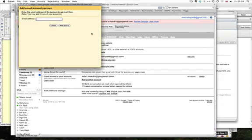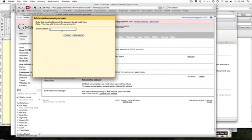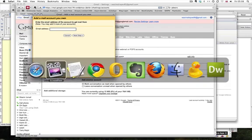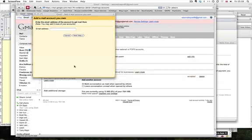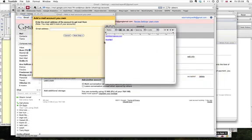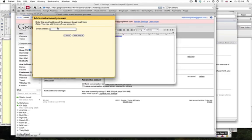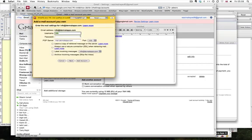So we click on that and we add the email address that we want to import emails from. For test purposes, I'm going to use this email address here, which is info at dermalapo.com. Click on next and then it asks us for the username. So whatever your username that you enter when you type in your POP3 details or when you check your emails, that's the username.